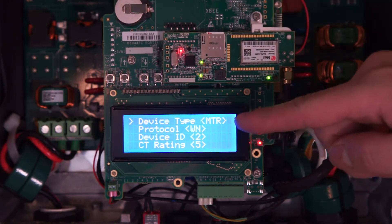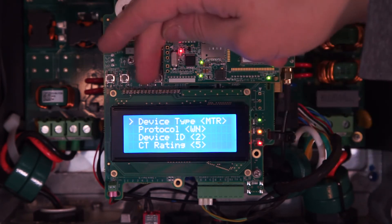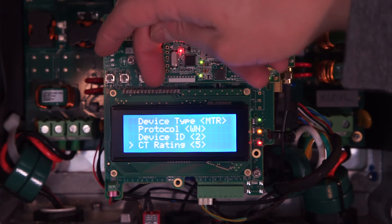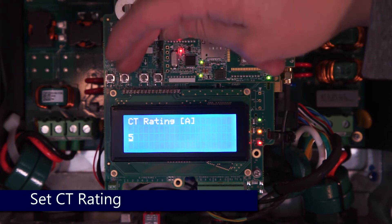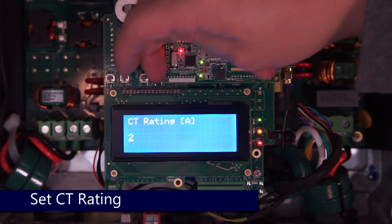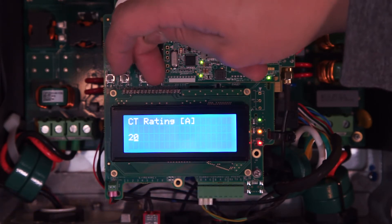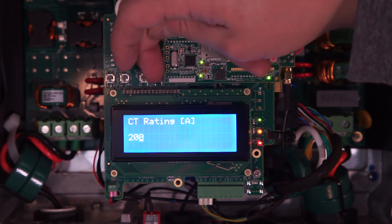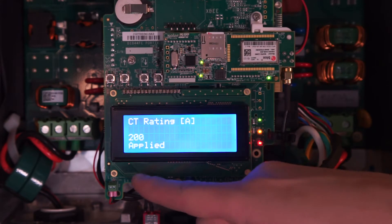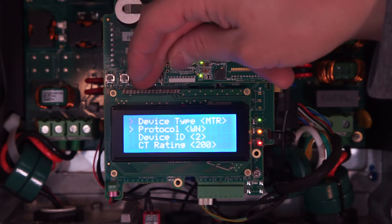We can see that our meter is communicating because the CT rating has changed from 0 to 5. We'll need to set the CT rating based on the labels on our CTs — in this case we've got a 200-amp CT. So we'll use the down arrow to change that 5 to 2 and input 200. Enter moves you forward, escape moves you back, and a long hold on enter to confirm. Our CT rating is set.